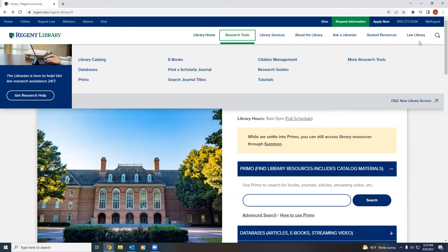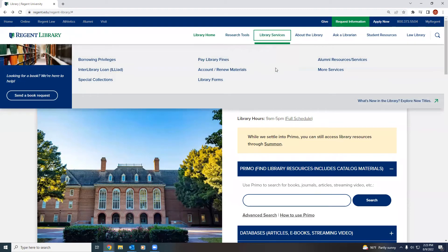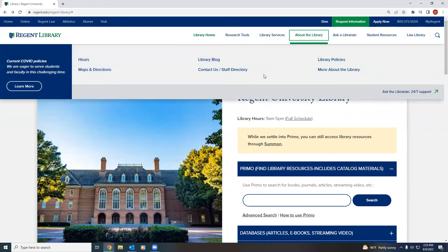Additional research tools are also available. Library Services shows students services that are offered through the library and information about borrowing or requesting materials. About the Library is general information about the library and our library policies that students can use and access, hours, and other information that may be useful to the student.